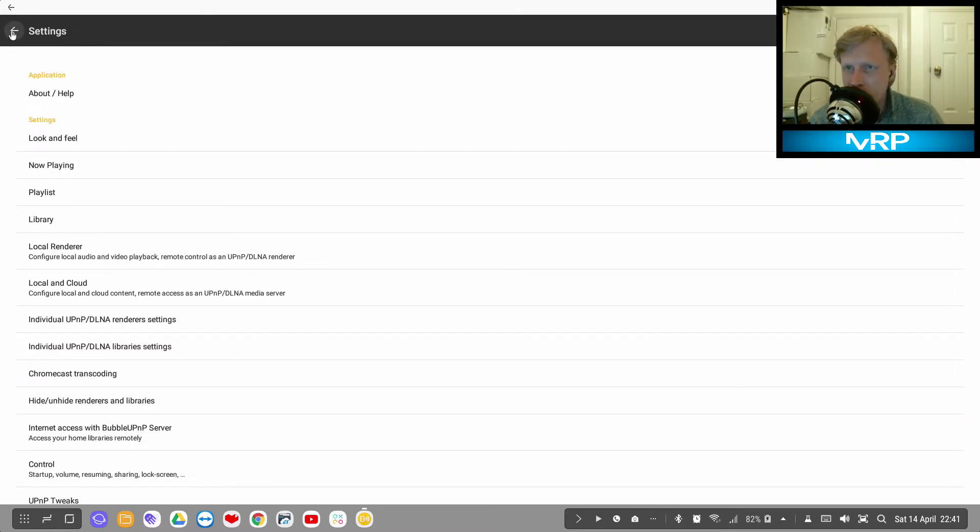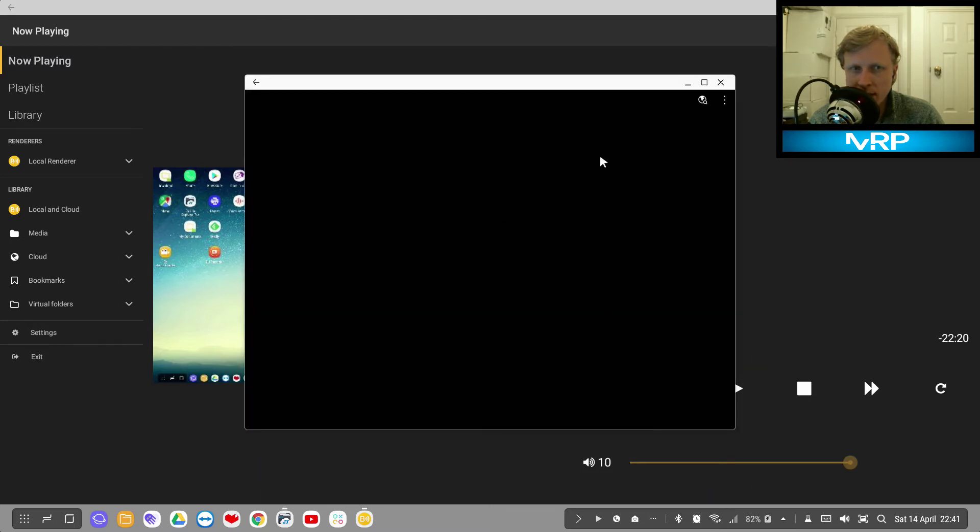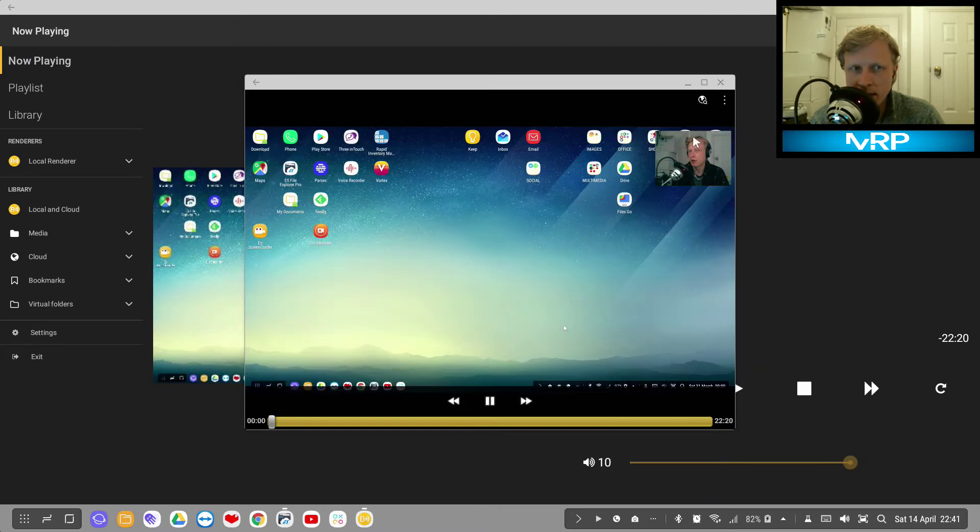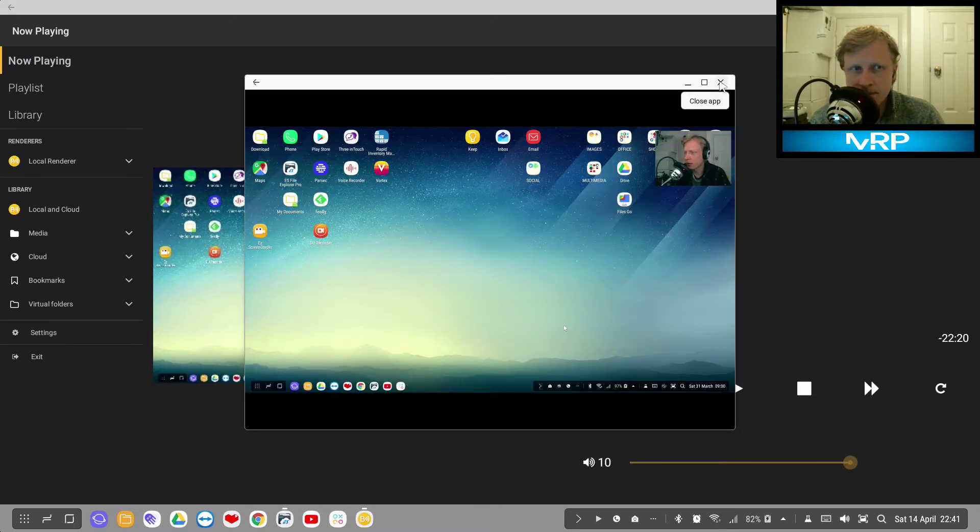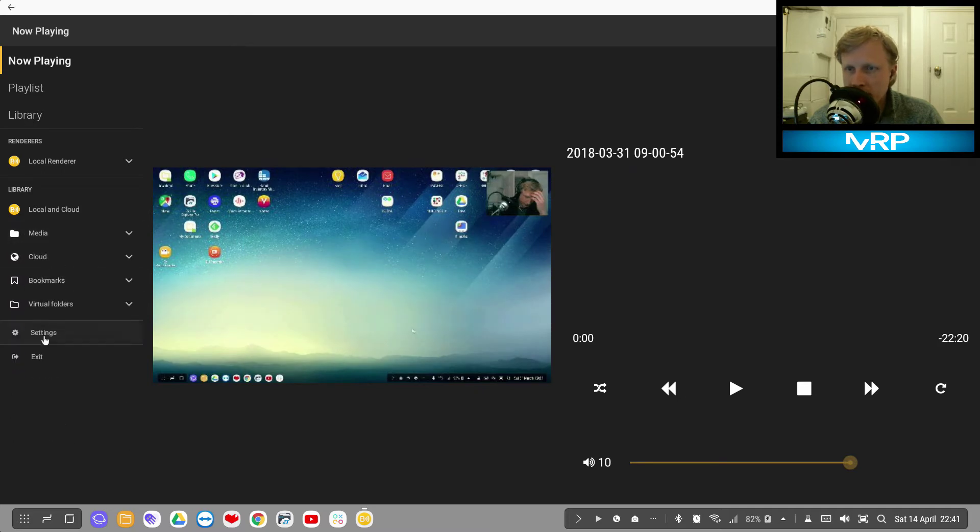So this is running all well and good. Obviously I can play through here, so I press play. 'Hello everybody, welcome back.' All fine.